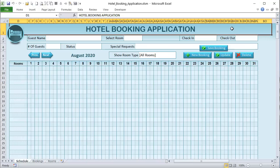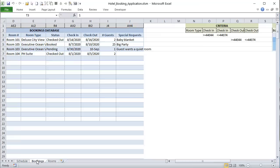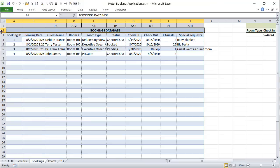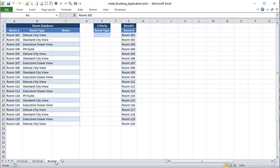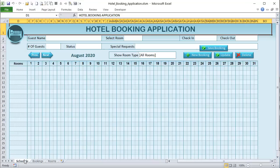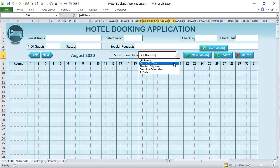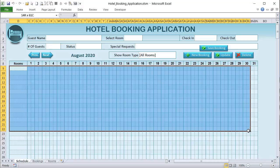The form saves all bookings in a database. The booking database is relatively simple: booking ID, booking date, guest name, room, room type, status, check-in, check-out, number of guests, and special requests. We also have a list of rooms with room types. The idea is you may want to filter by room type — maybe a guest is looking for a deluxe, city, or penthouse — so you can filter to see availability based on room type.